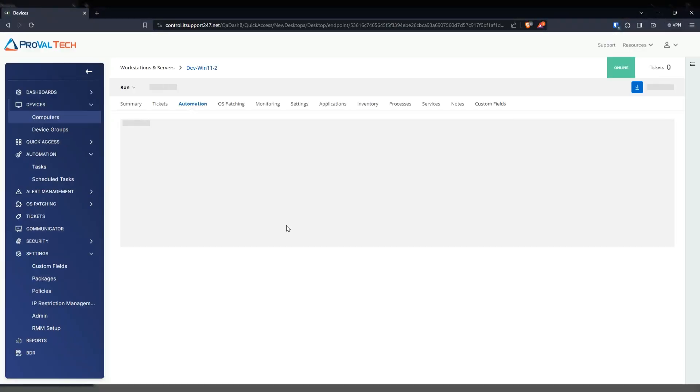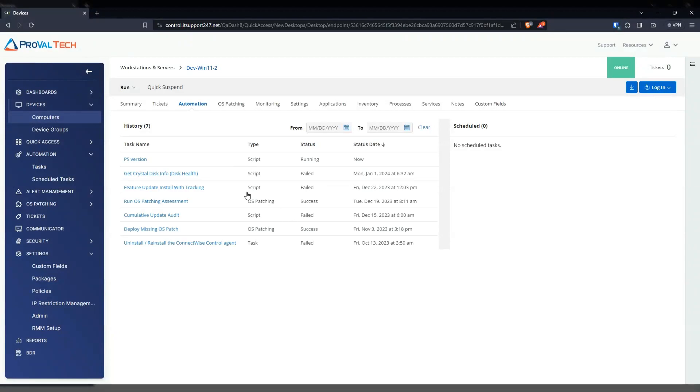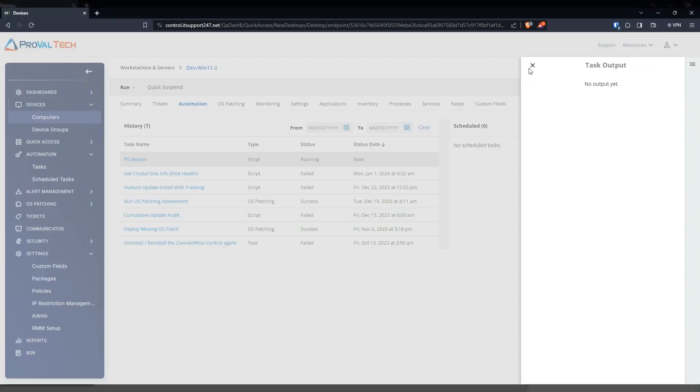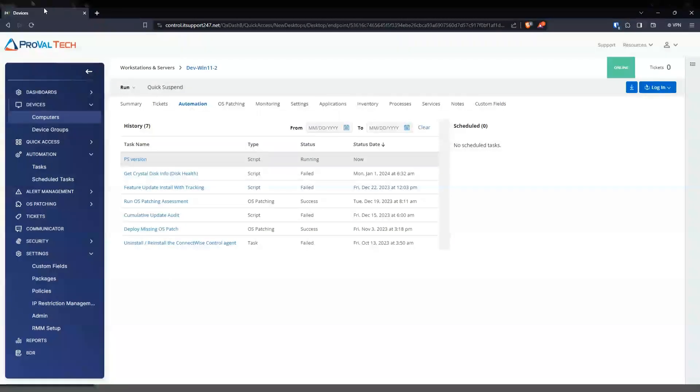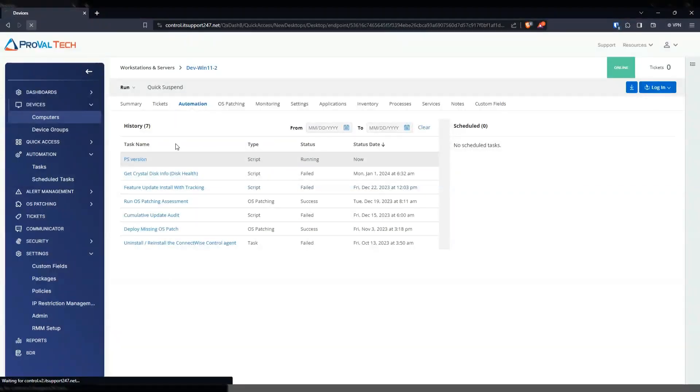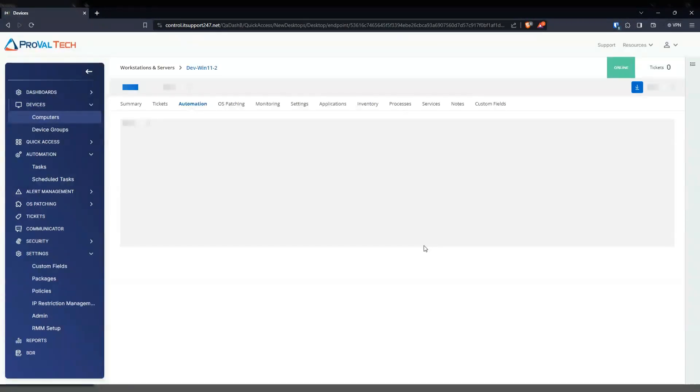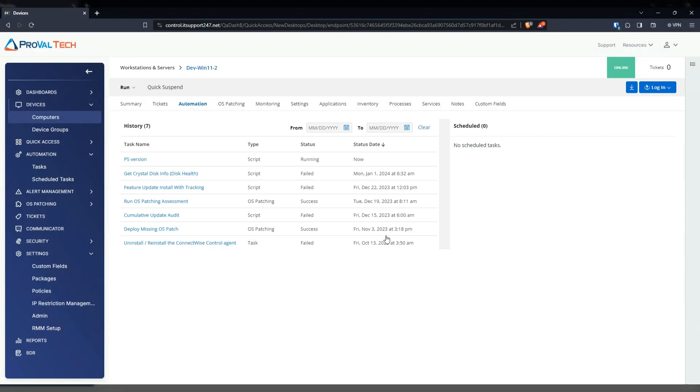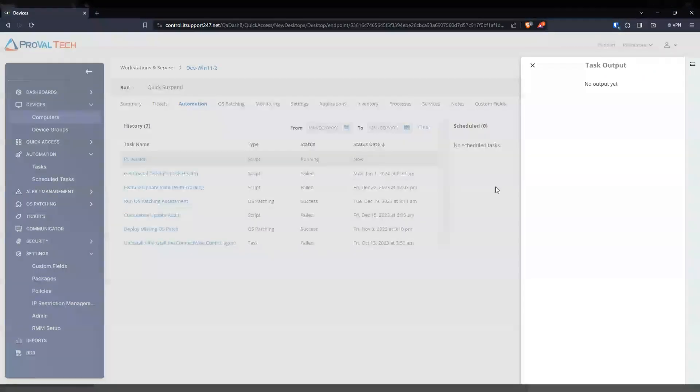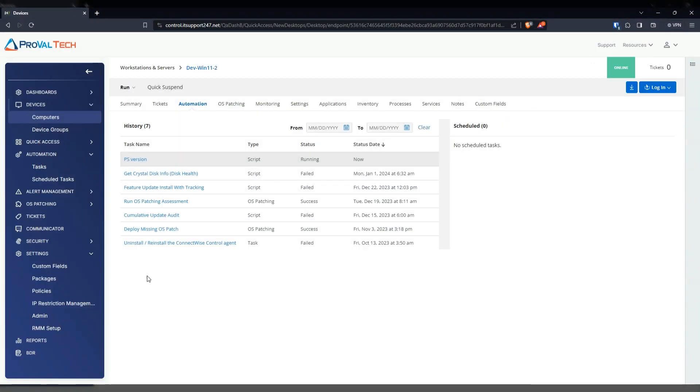Let's see. It should be a fairly quick script. Nothing yet. We're going to refresh it one more time here. Still running. And I'm going to pause this video and then continue once it's finished.